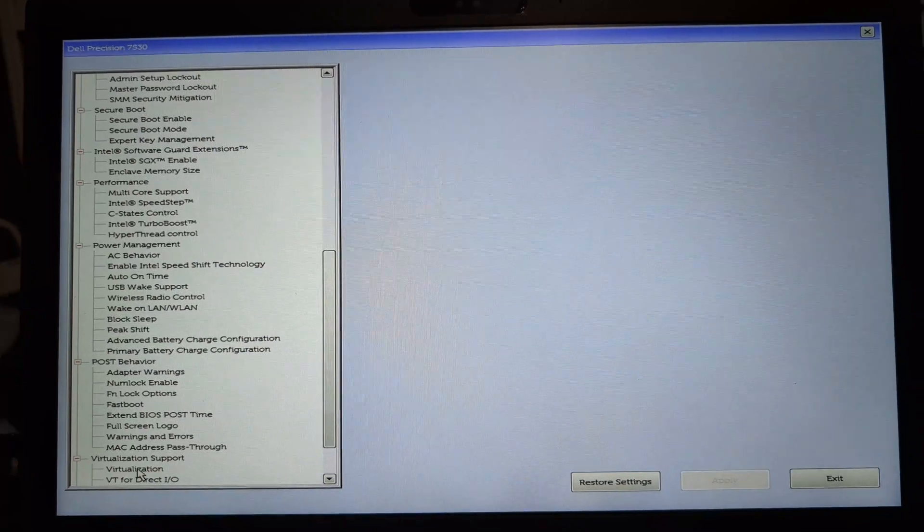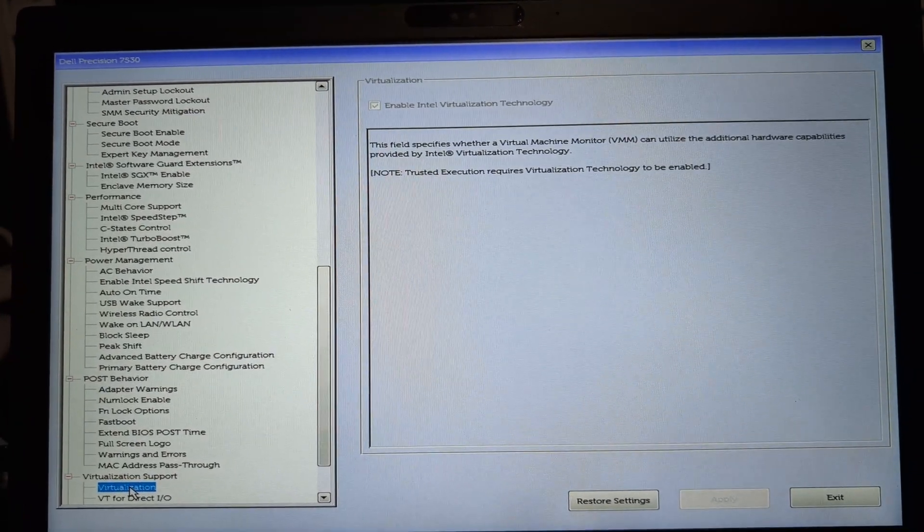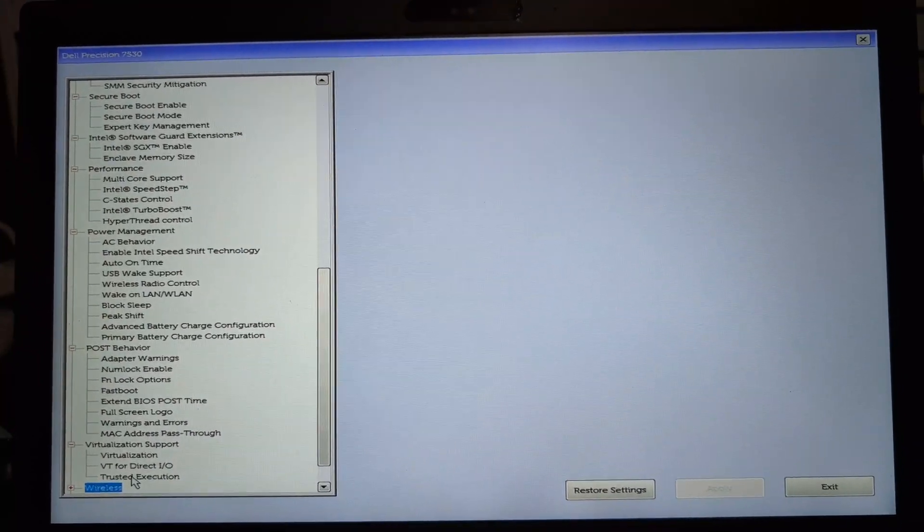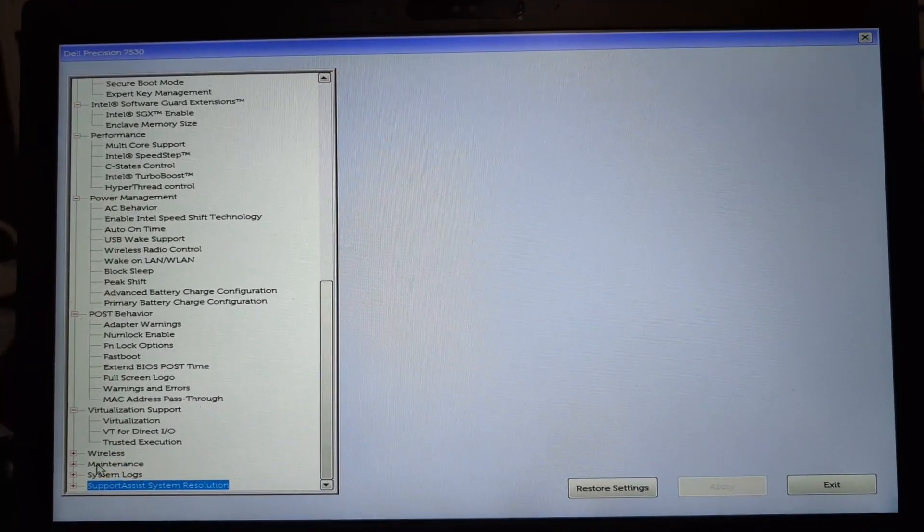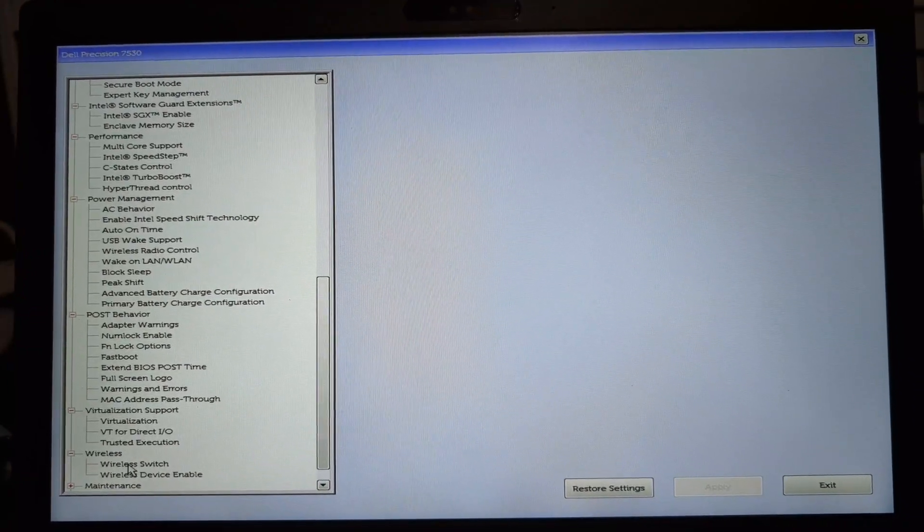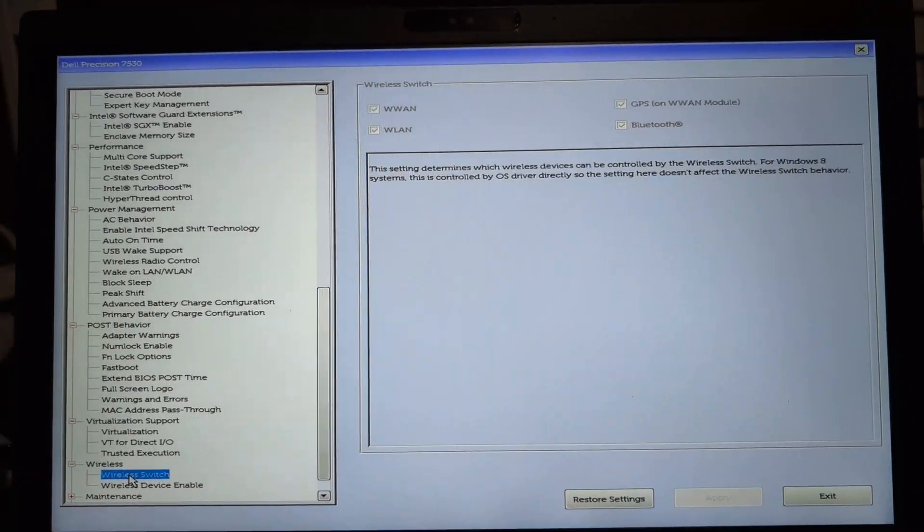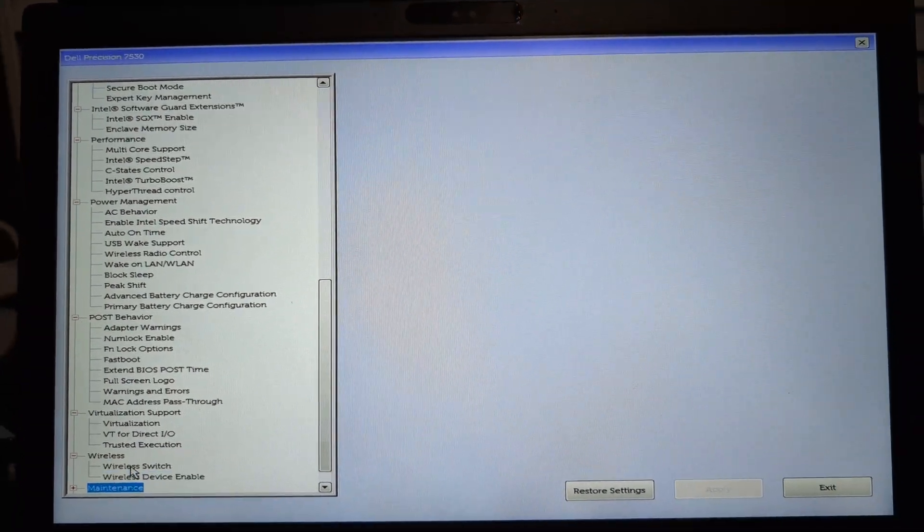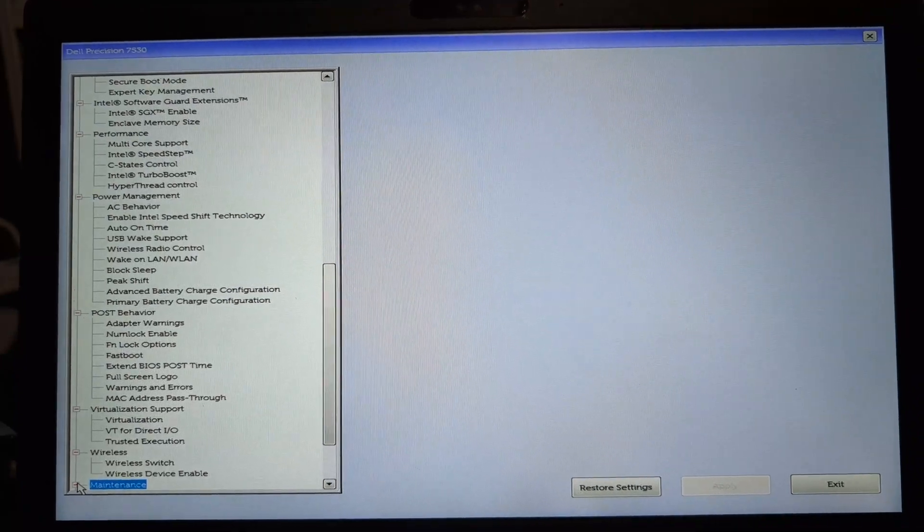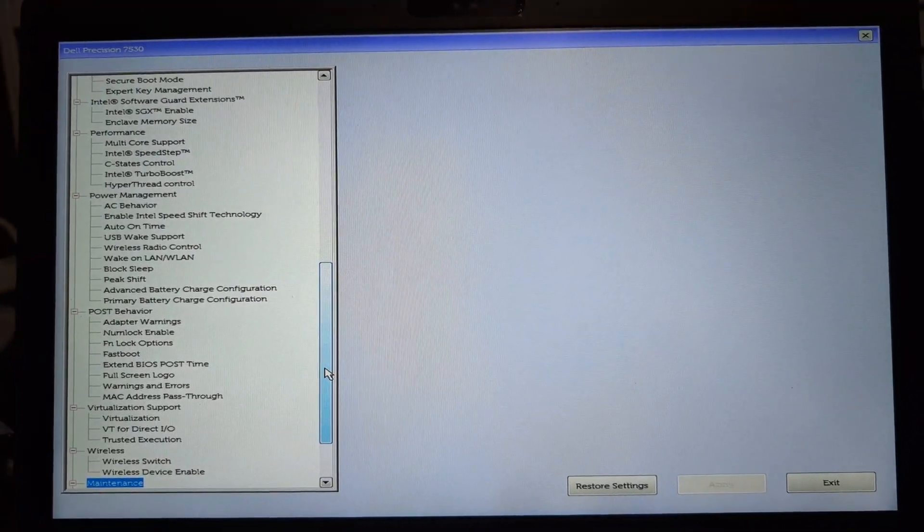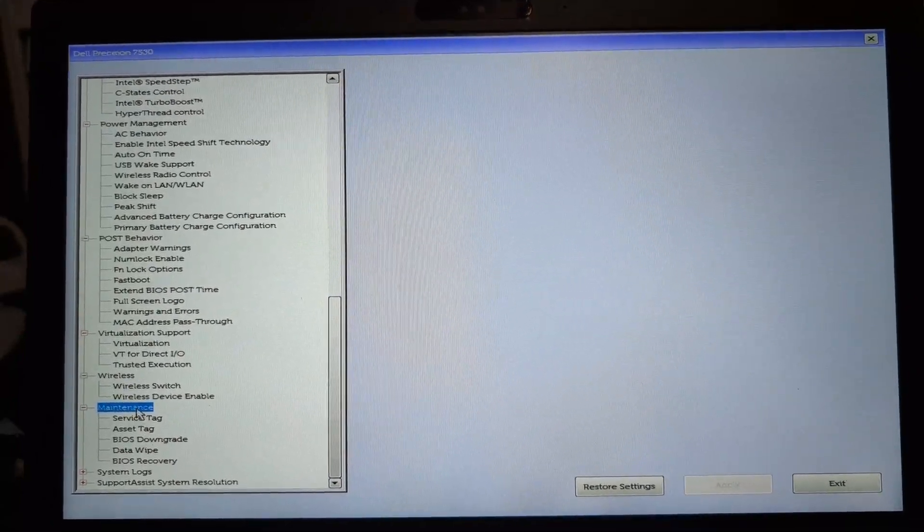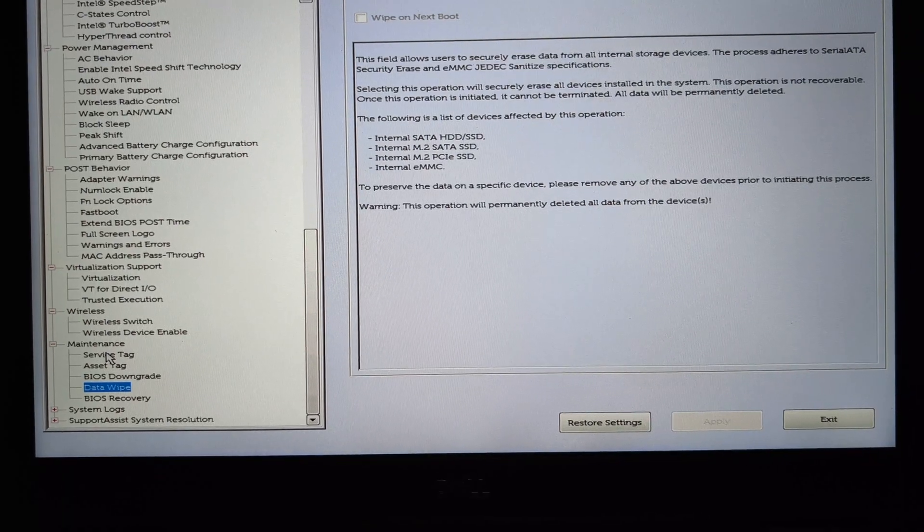Virtualization support should be kept enabled when virtualization is required. Suppose someone is using to install Proxmox or using to create VMs for their home lab or other requirements, they can use the virtualization options under the BIOS settings.